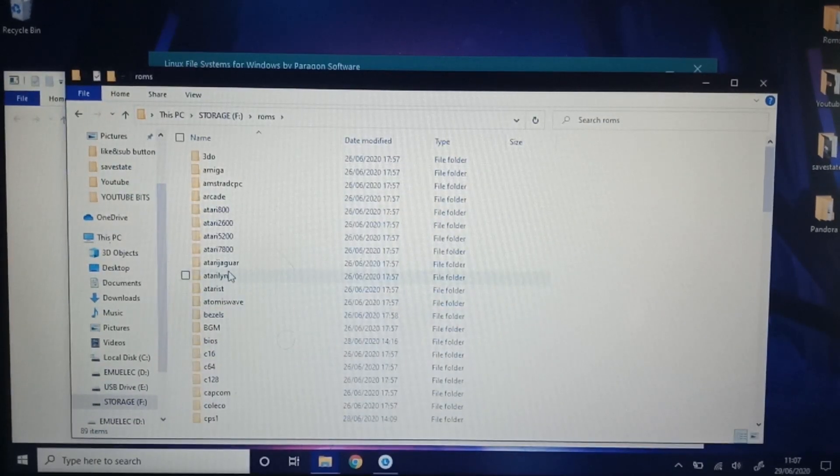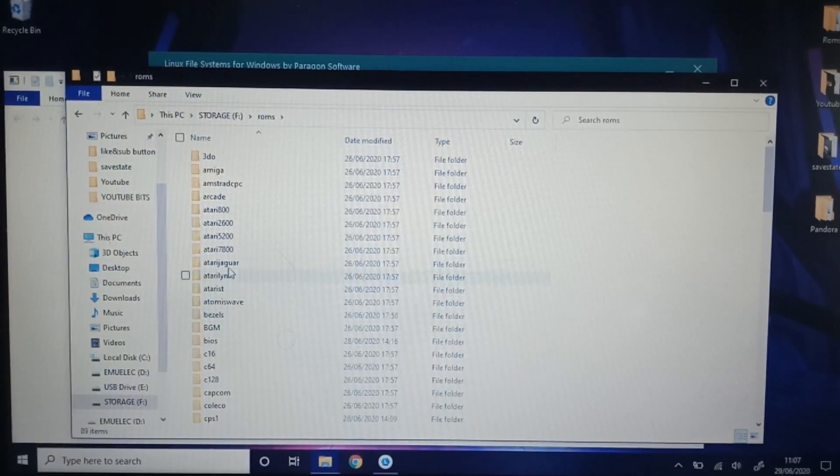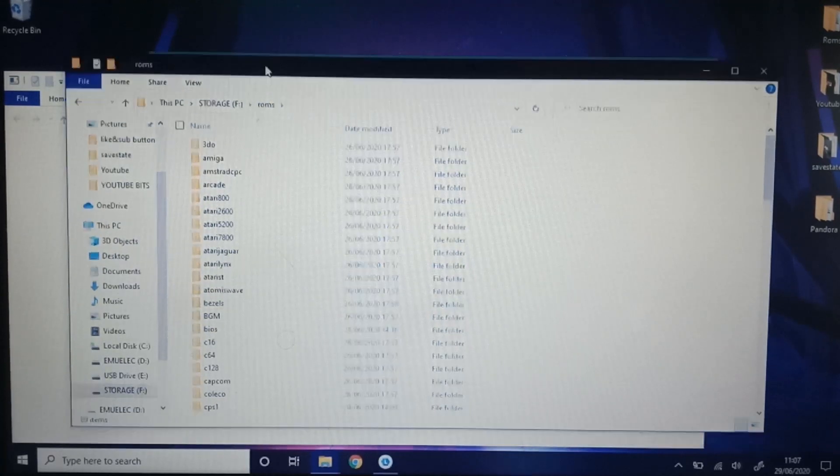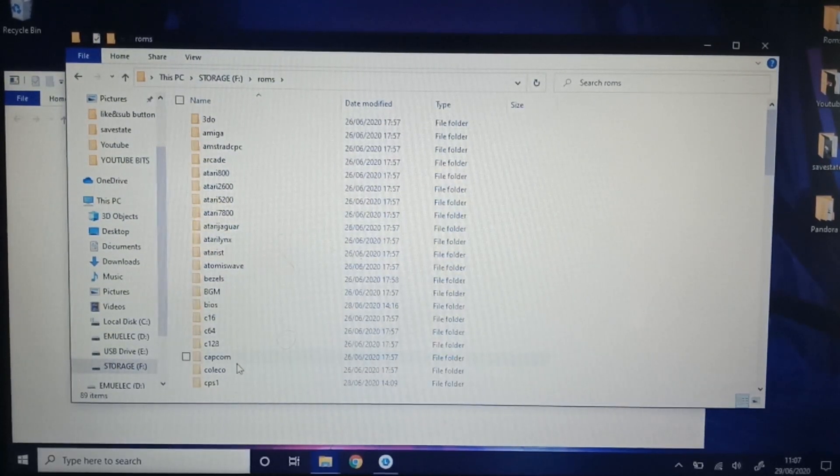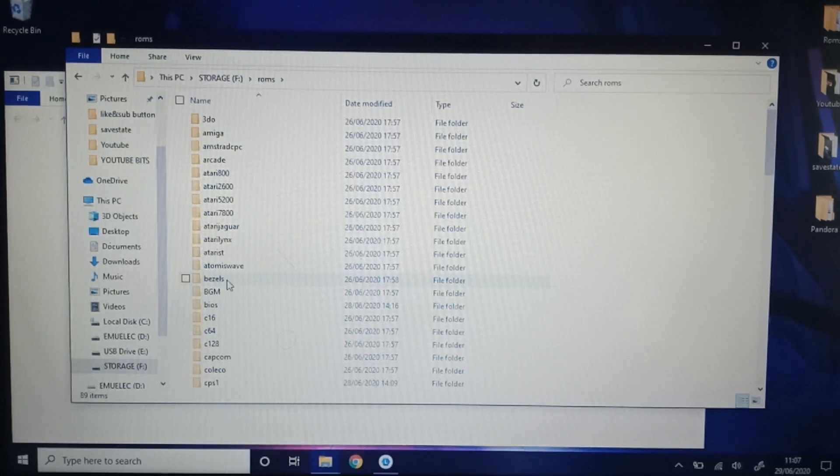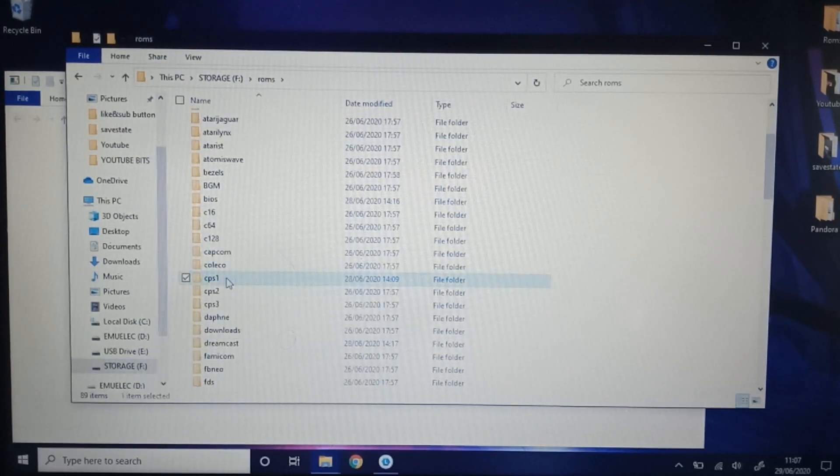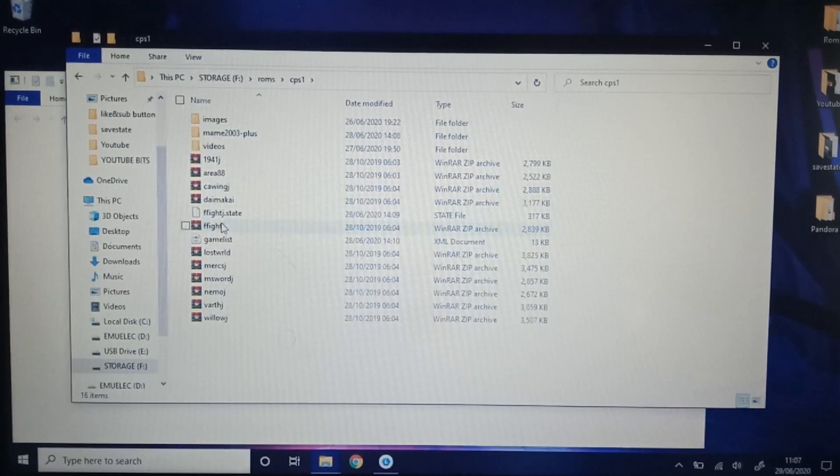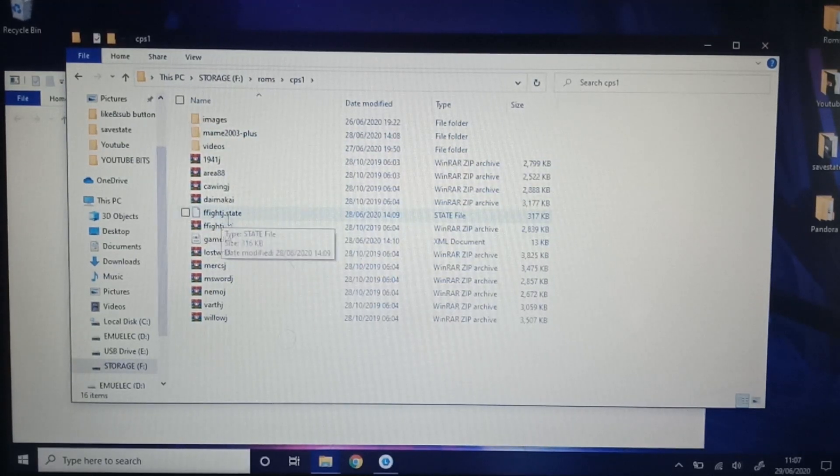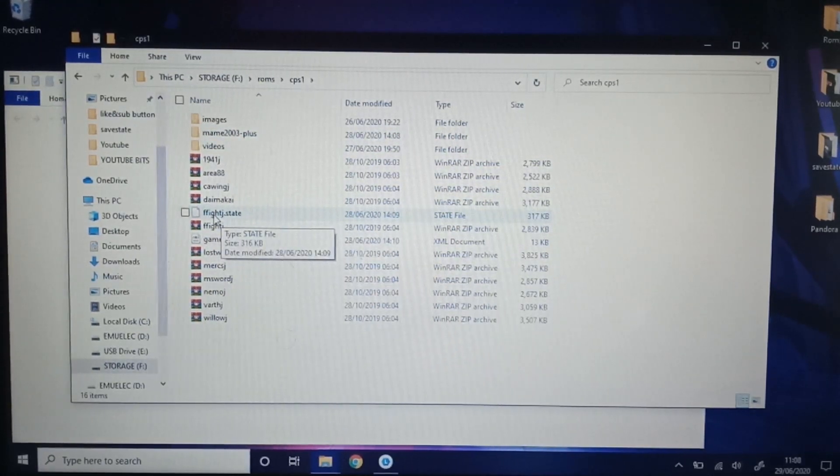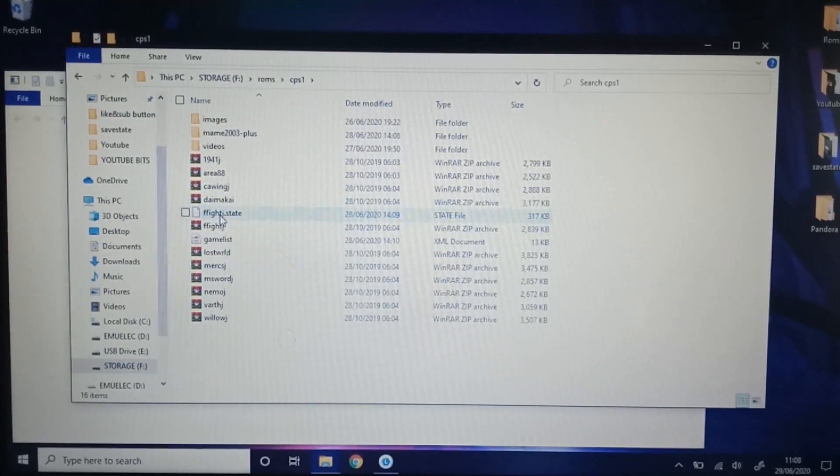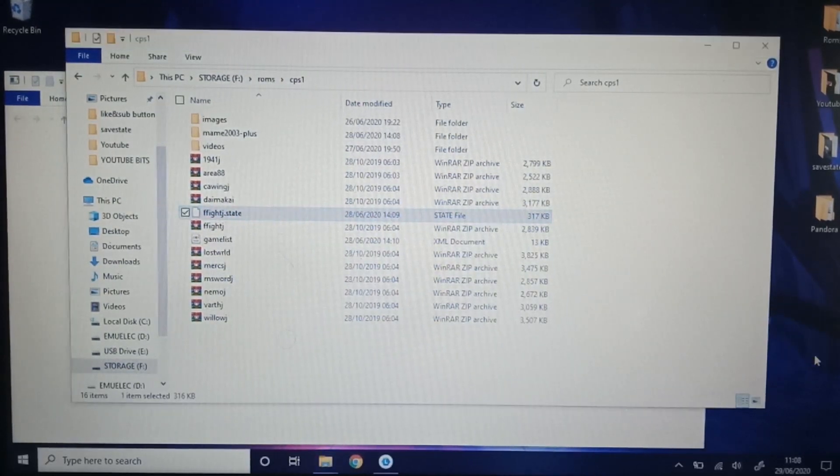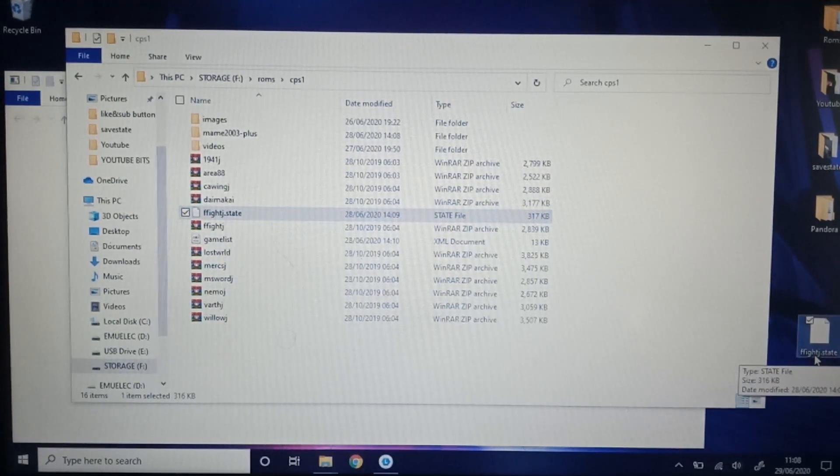So let's grab a save state. Let's start off with CPS one. So the file you're looking for, it just says state on the end of it. It will have the name of the game and then it will say state. So I'm just going to grab that. Drop it onto my desktop.